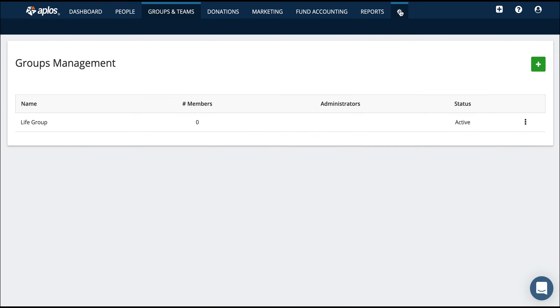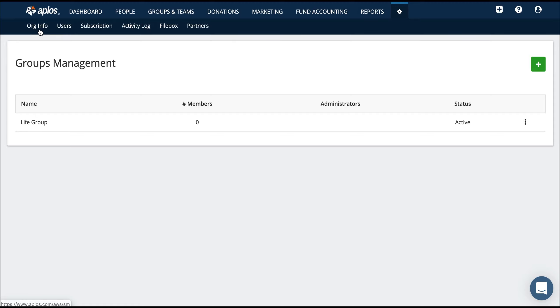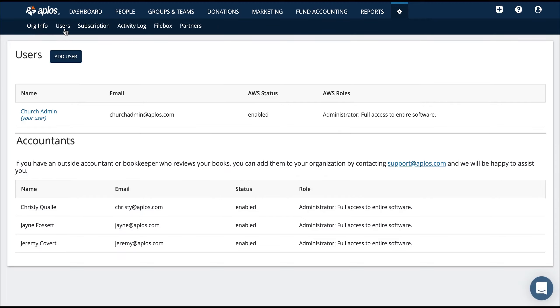So if you're the admin user of Aplos, you can go to this settings tab here to do a few different things. You can edit your organization info, add in a logo. That logo will show on your reports and your donation pages, all that good stuff. You can also add users so that people can join in on the fun.